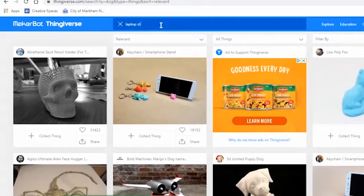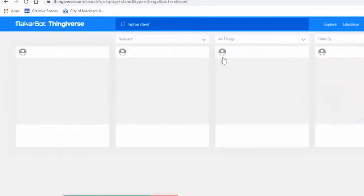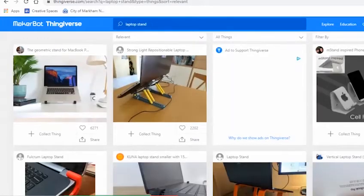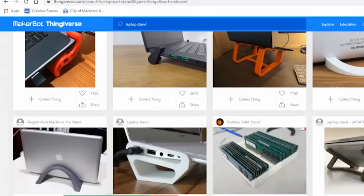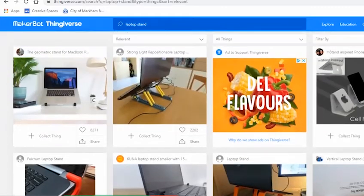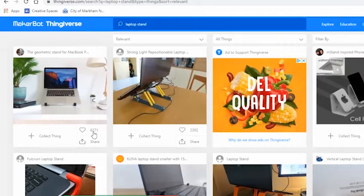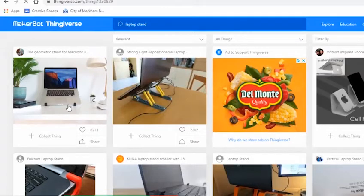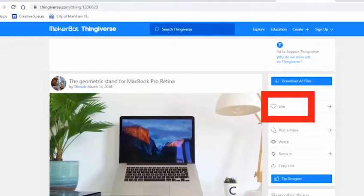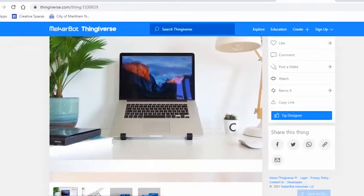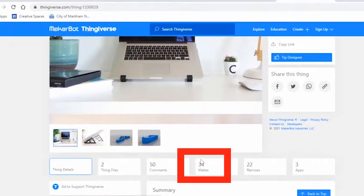Now let's search for a design. Let's look for a laptop stand since that might be something useful for many of us since we are always at home. As you can see, there are many designs as you scroll your way through the page. With the tips I mentioned before, I'm going to select this one. It has over 6,000 likes and it has 33 posts a make.